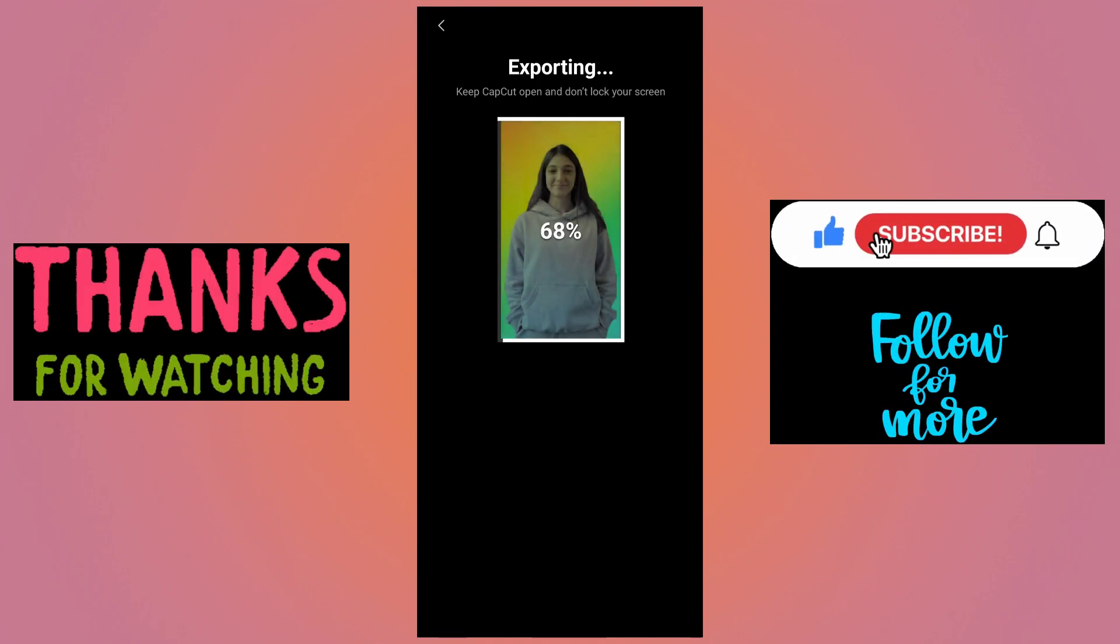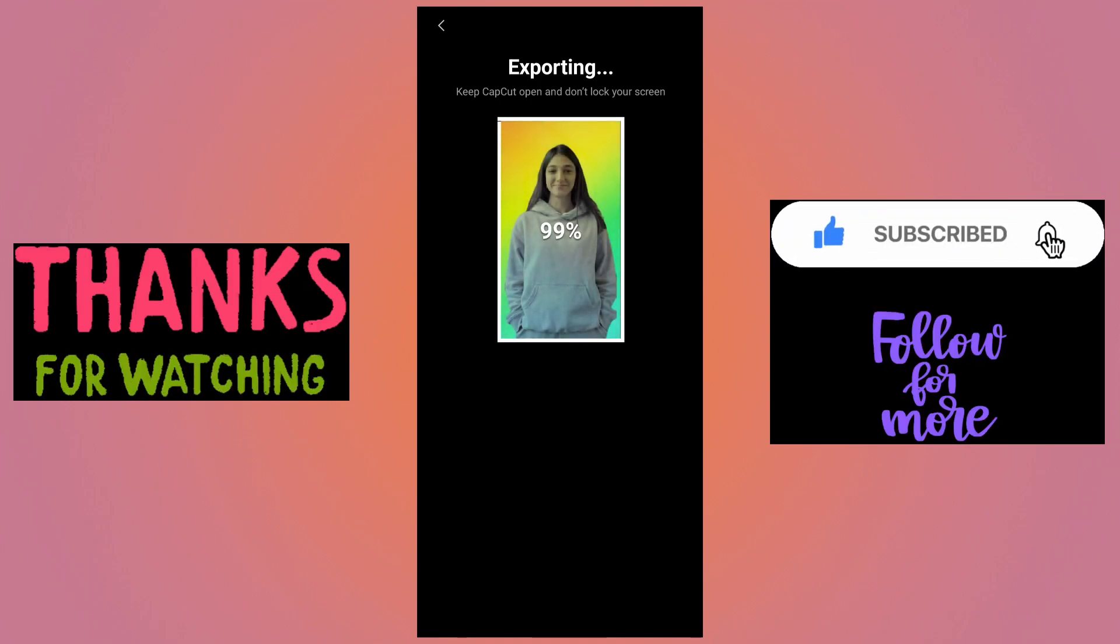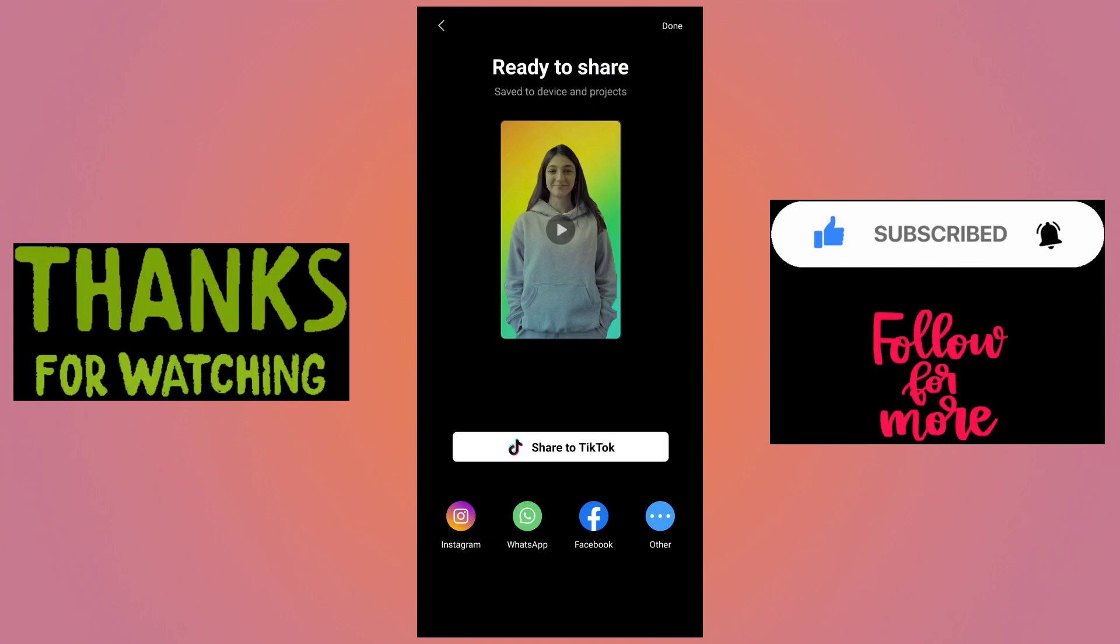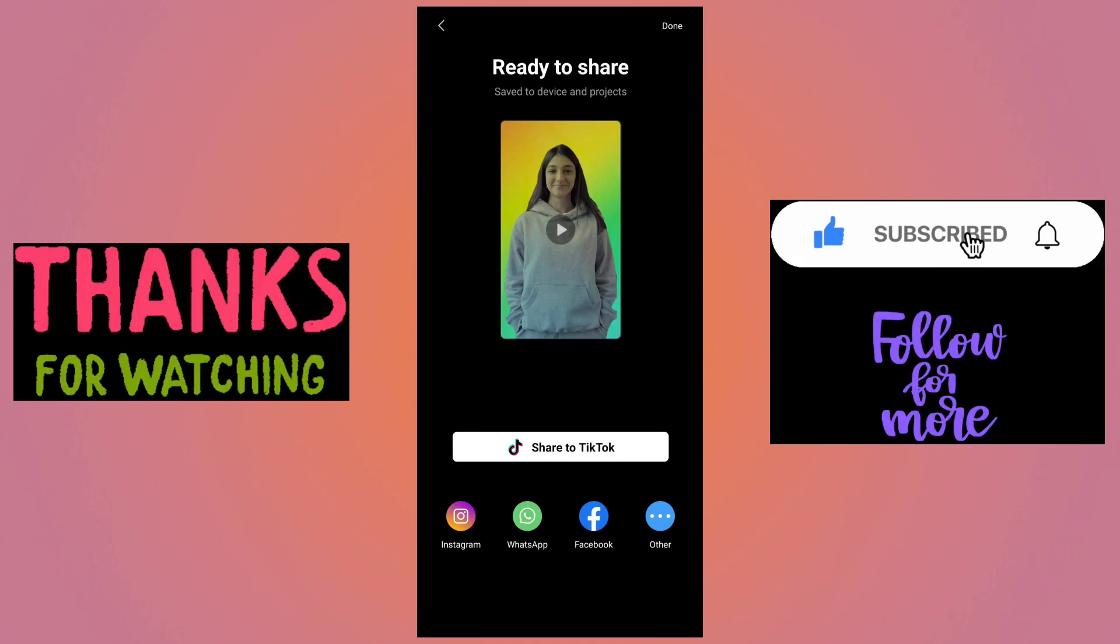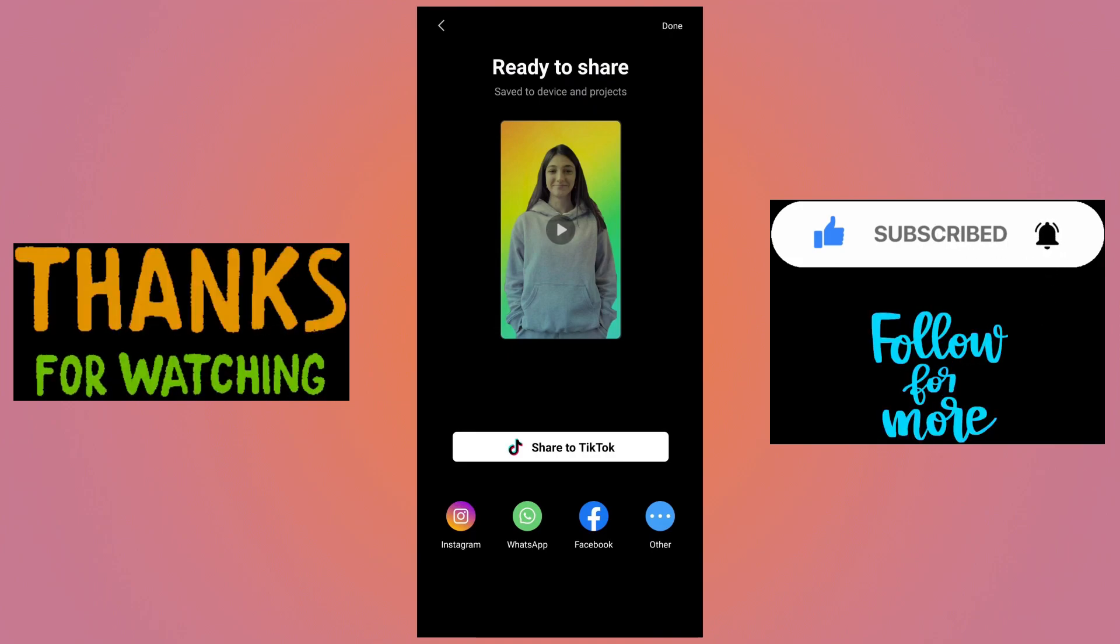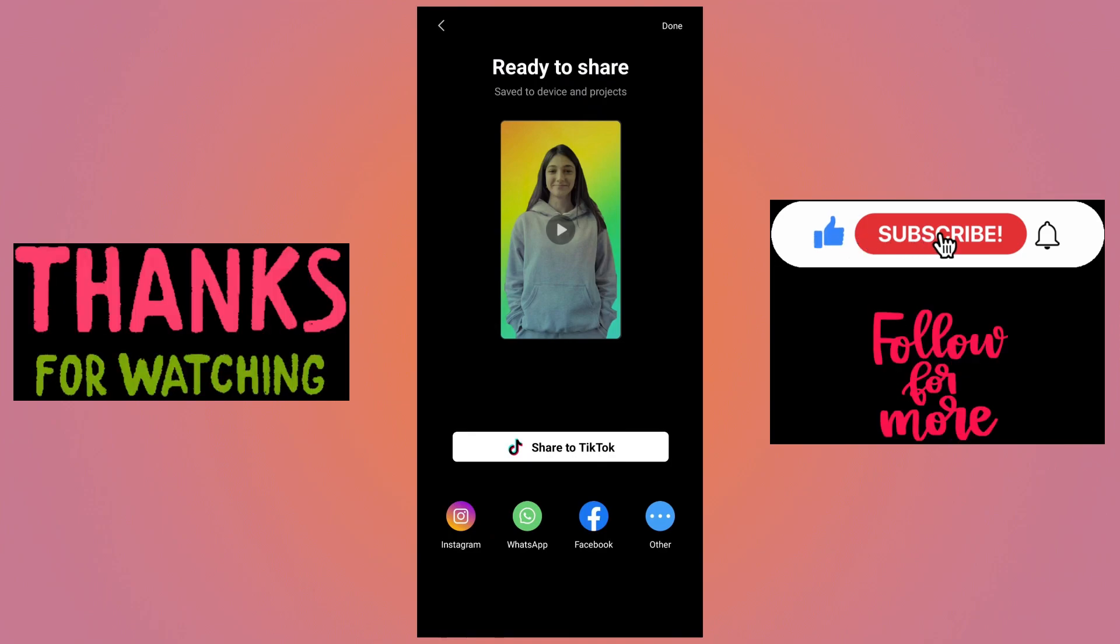If you like this tutorial, please click on the like button and subscribe to my channel. In the description you will find the playlist to more CapCut related tutorials. Thanks for watching, stay safe and stay healthy.